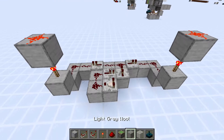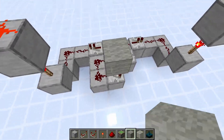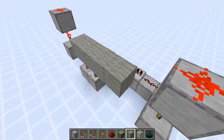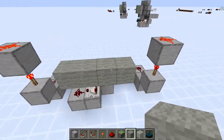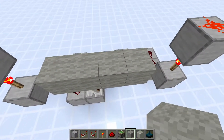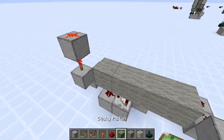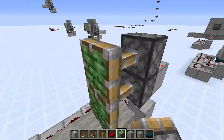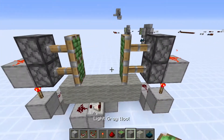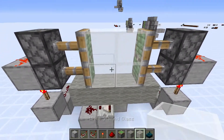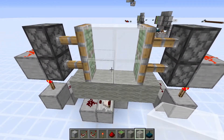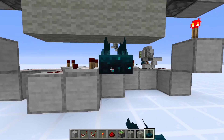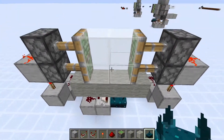Next up, we'll put the wool in to stop the pistons from firing the skulk sensor. You don't necessarily need this, but I like to put it there. And then we will put our pistons here and here, and then the blocks for the door in the middle. And lastly, you can add your skulk sensor right at the bottom here.